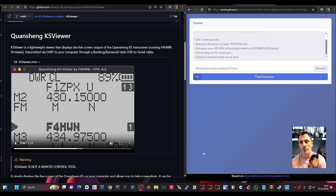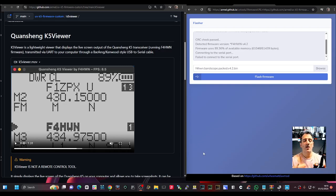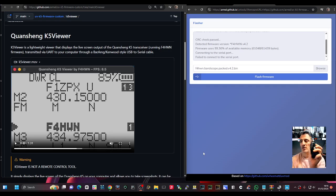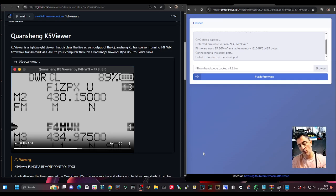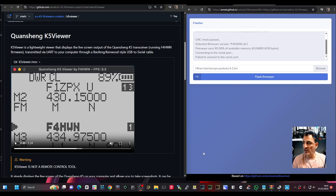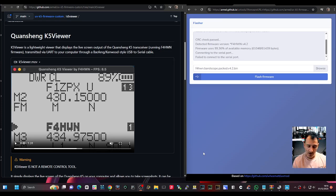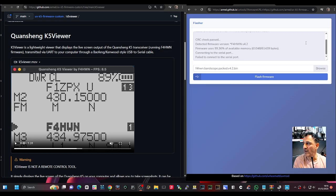M0FXV just tinkering here with my UVK6. I'm going to turn it off, press the PTT and turn on to get us into firmware mode. I'm just tinkering with the F4HWN firmware and I'll give you a direct link to the latest one, version 4.2.